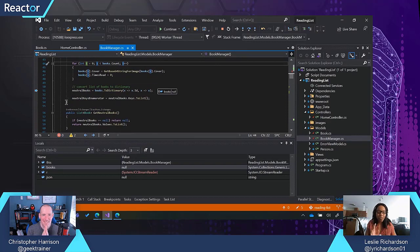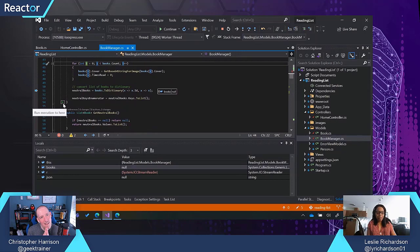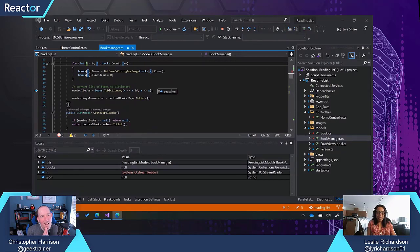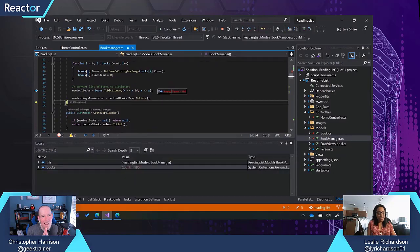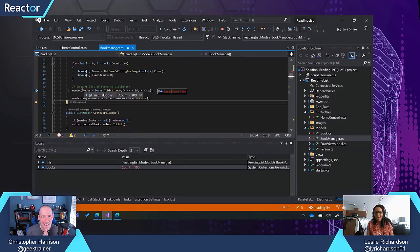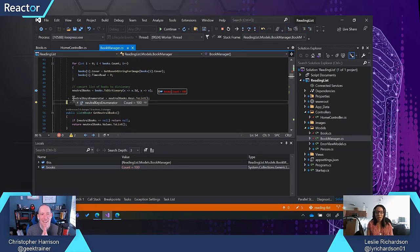An alternative that I use all the time is this feature called Run to Click. You'll notice this green glyph icon that appears when I hover over a line. If I click that, then it should take me... Yeah. It fast forwards my code's execution all the way up to that point. It's like having a fast forward button on a remote control.